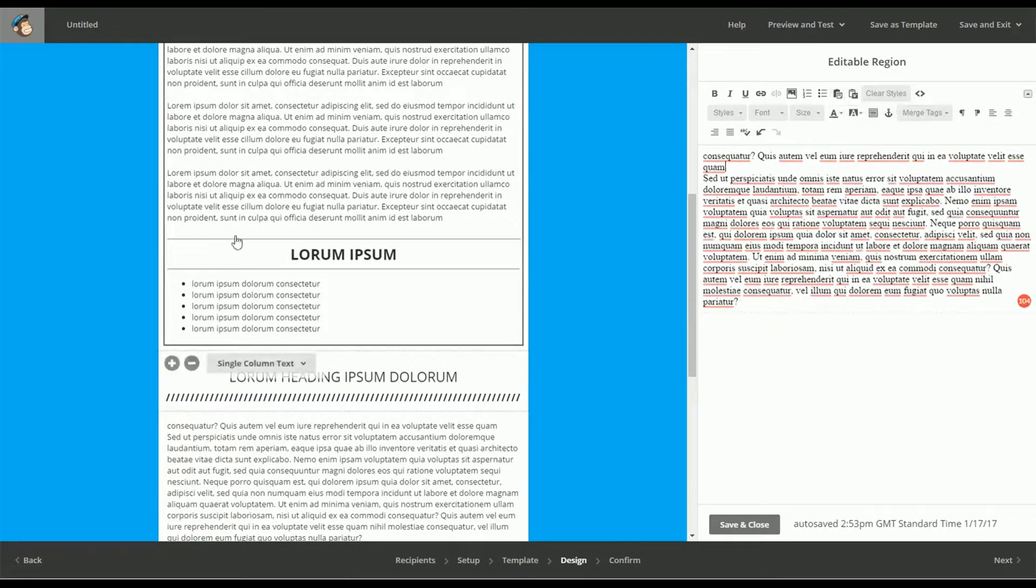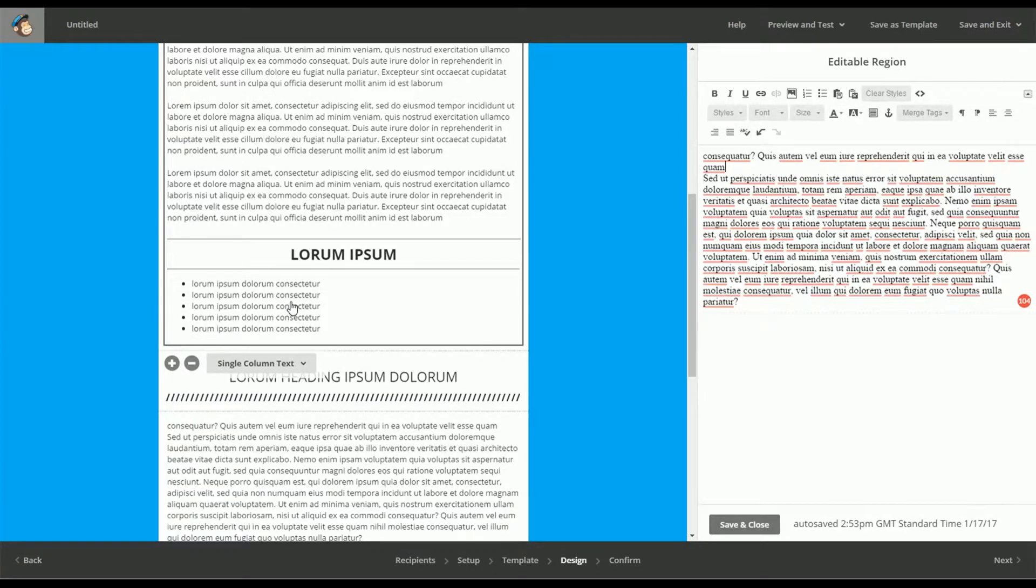While we're here we've got these bullet lists. Bullet points do not consistently display on email clients. They're really inconsistent, they could have a variable amount of spacing, padding, stuff like that.